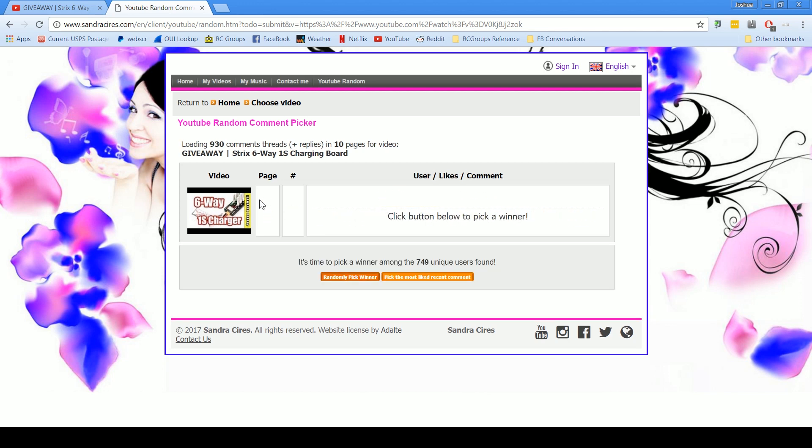It's time to pick the winner. Okay, here we go. I'm gonna randomly pick the winner among 749 unique users. Here we go, winner number one.